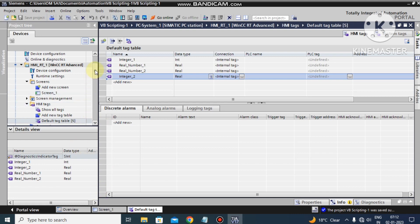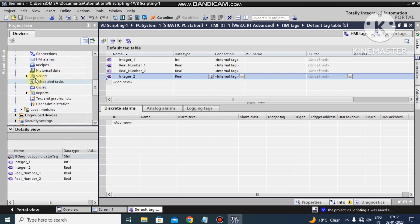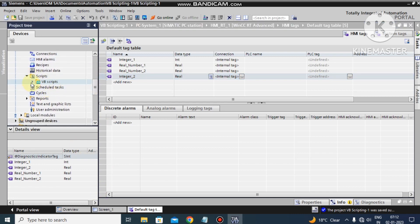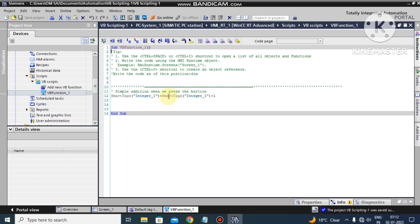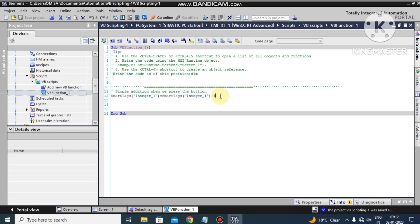Now go to the VB scripting. This is our VB scripting — VB Function 1. In the last tutorial we saw the simple addition. This is the simple addition, which is also an increment by 1 using this command. This is a very simple syntax. If you are a beginner, you should know how to do simple operations, and then we will move to the advanced functions.